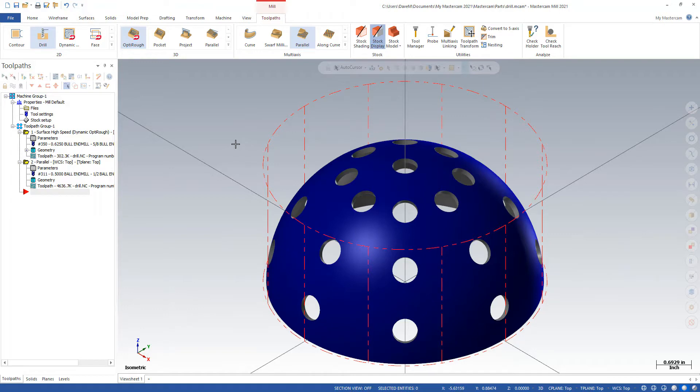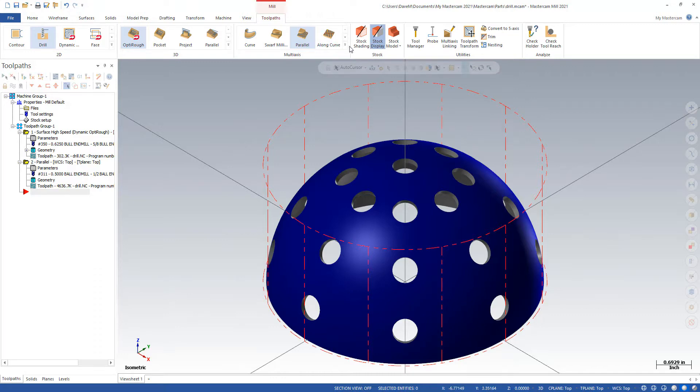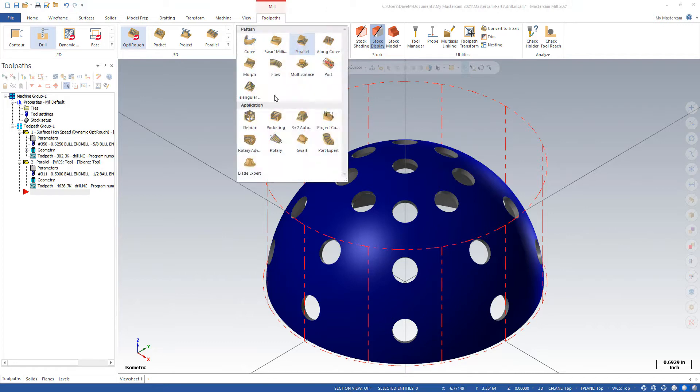Now, a lot of people might not realize this in some of the newer versions of Mastercam, like Mastercam 2020 and 2021. There's no more drill 5-axis or drill multi-axis toolpath in here. They're all combined under the regular drilling operation.